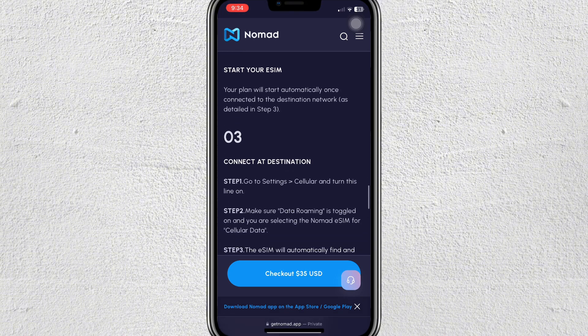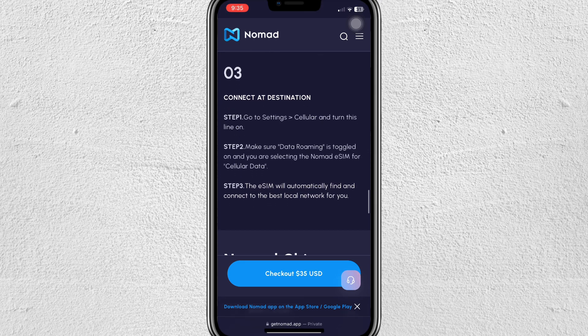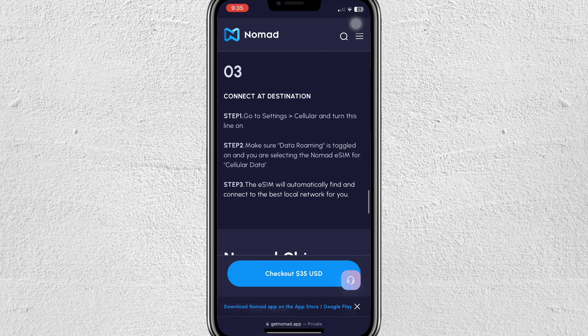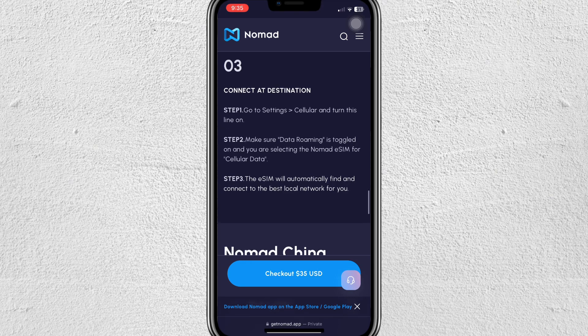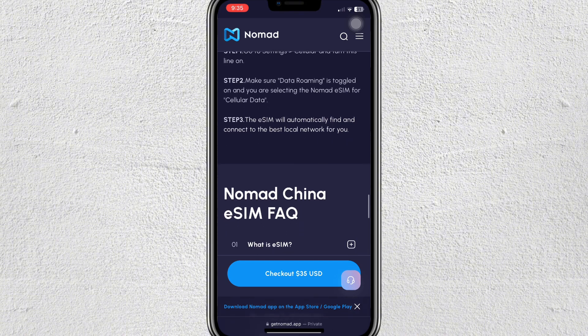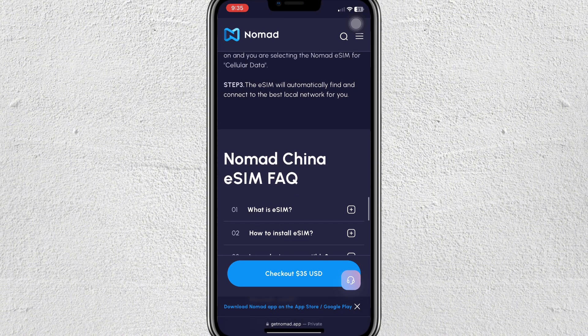Step three is to connect at the destination. Go to Settings, tap on Cellular, and turn the line on. Make sure that data roaming is toggled on and that you are selecting the Nomad eSIM for cellular data. It will automatically find and connect to the best local internet connection.